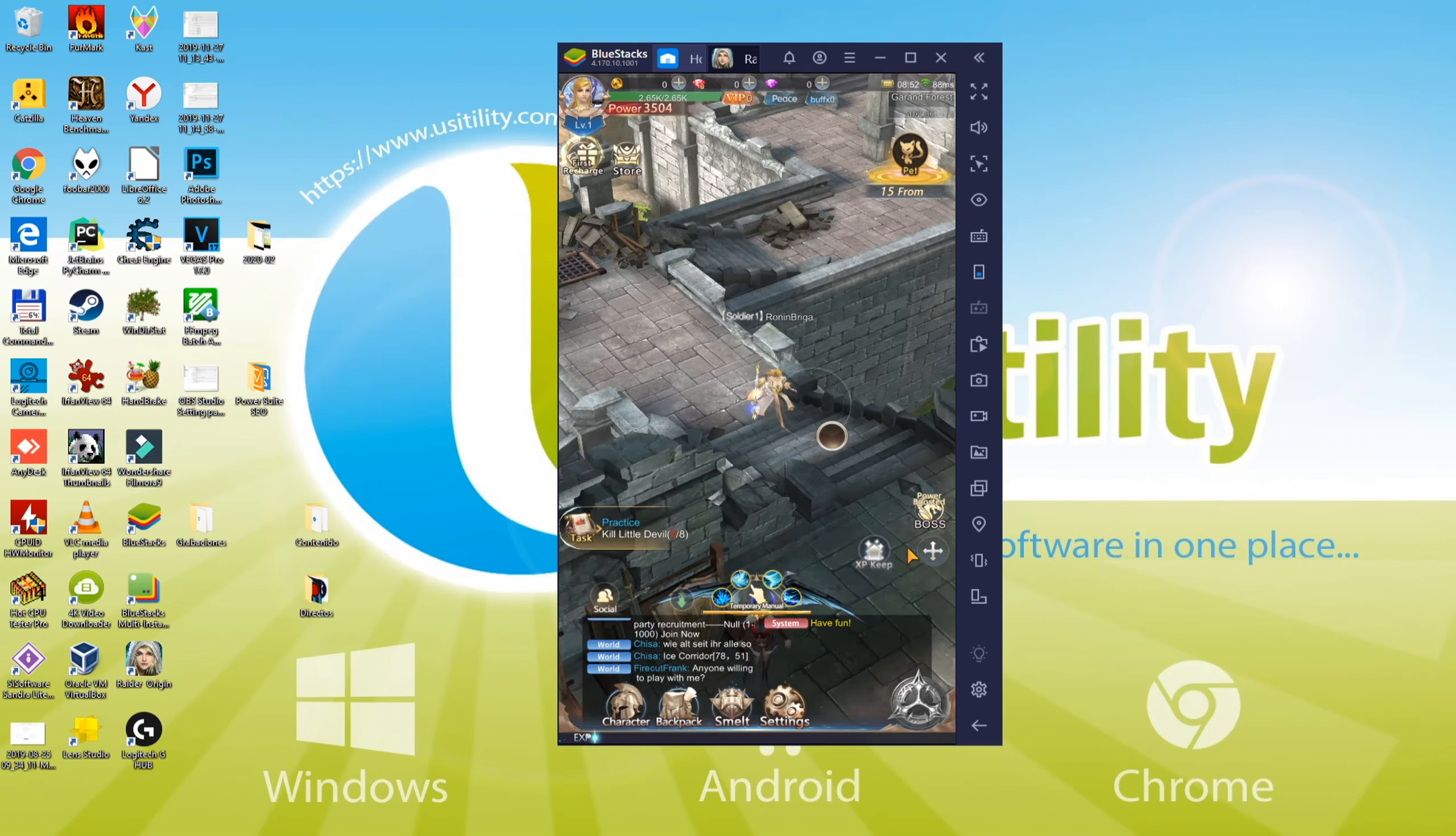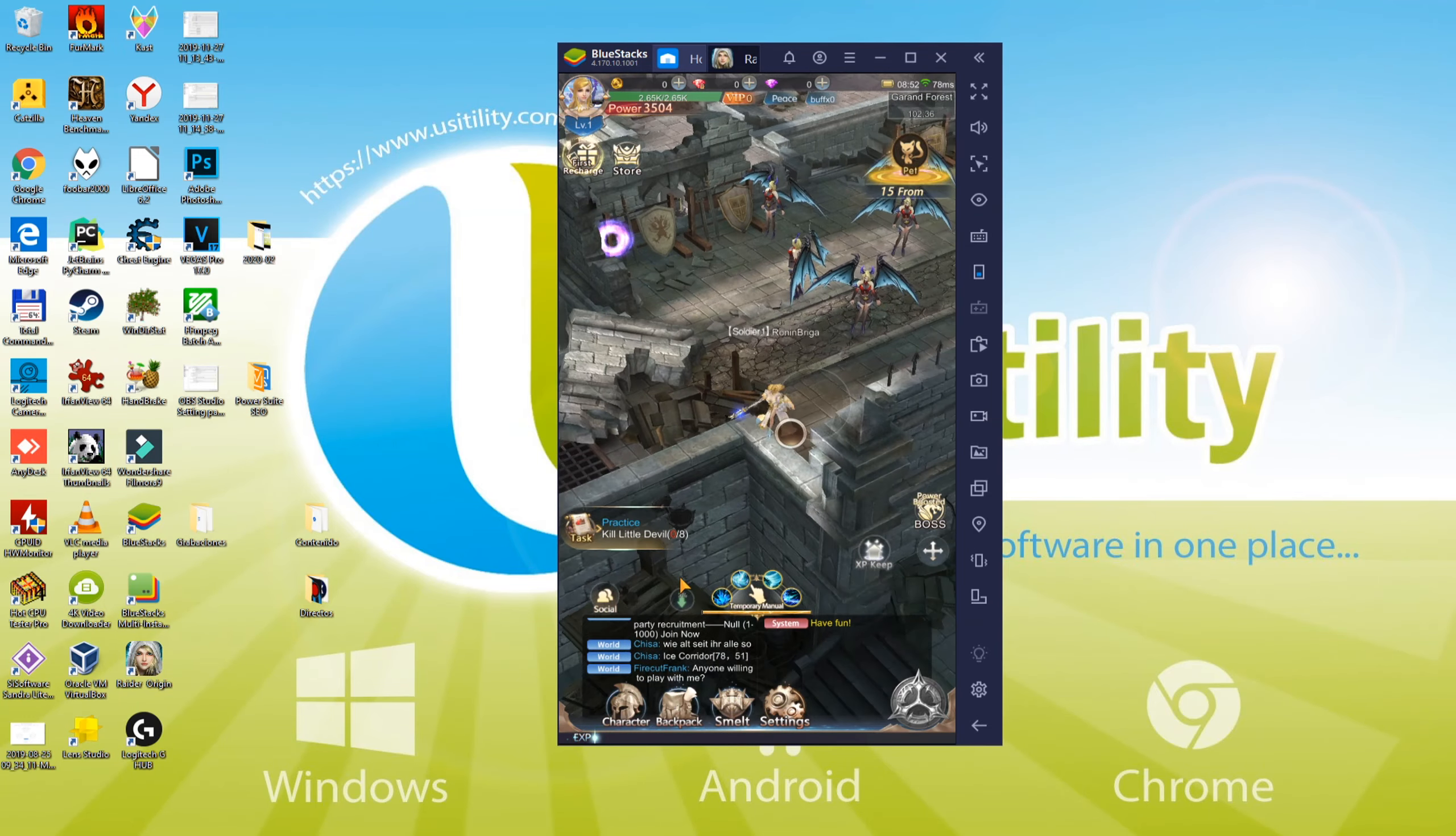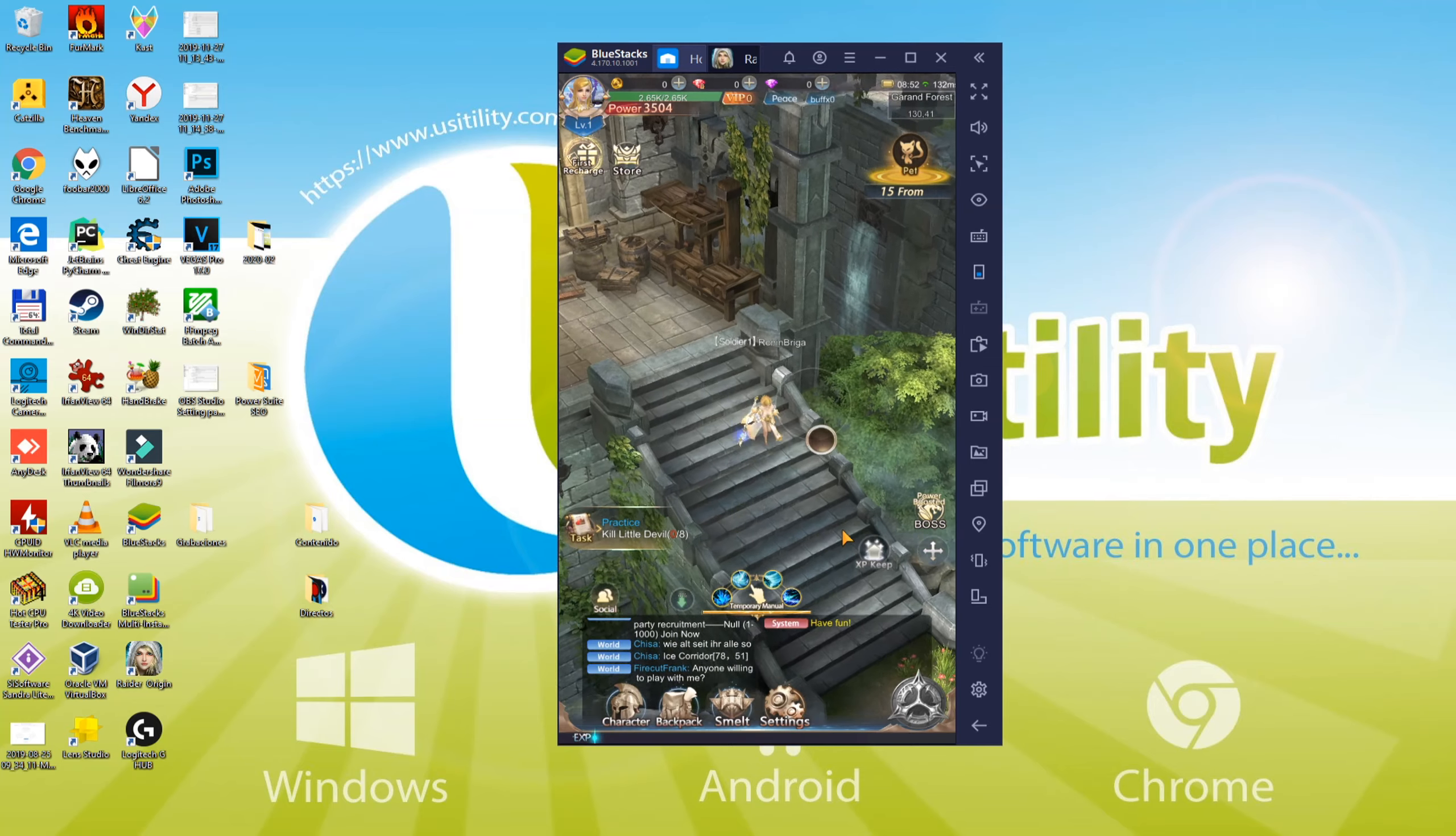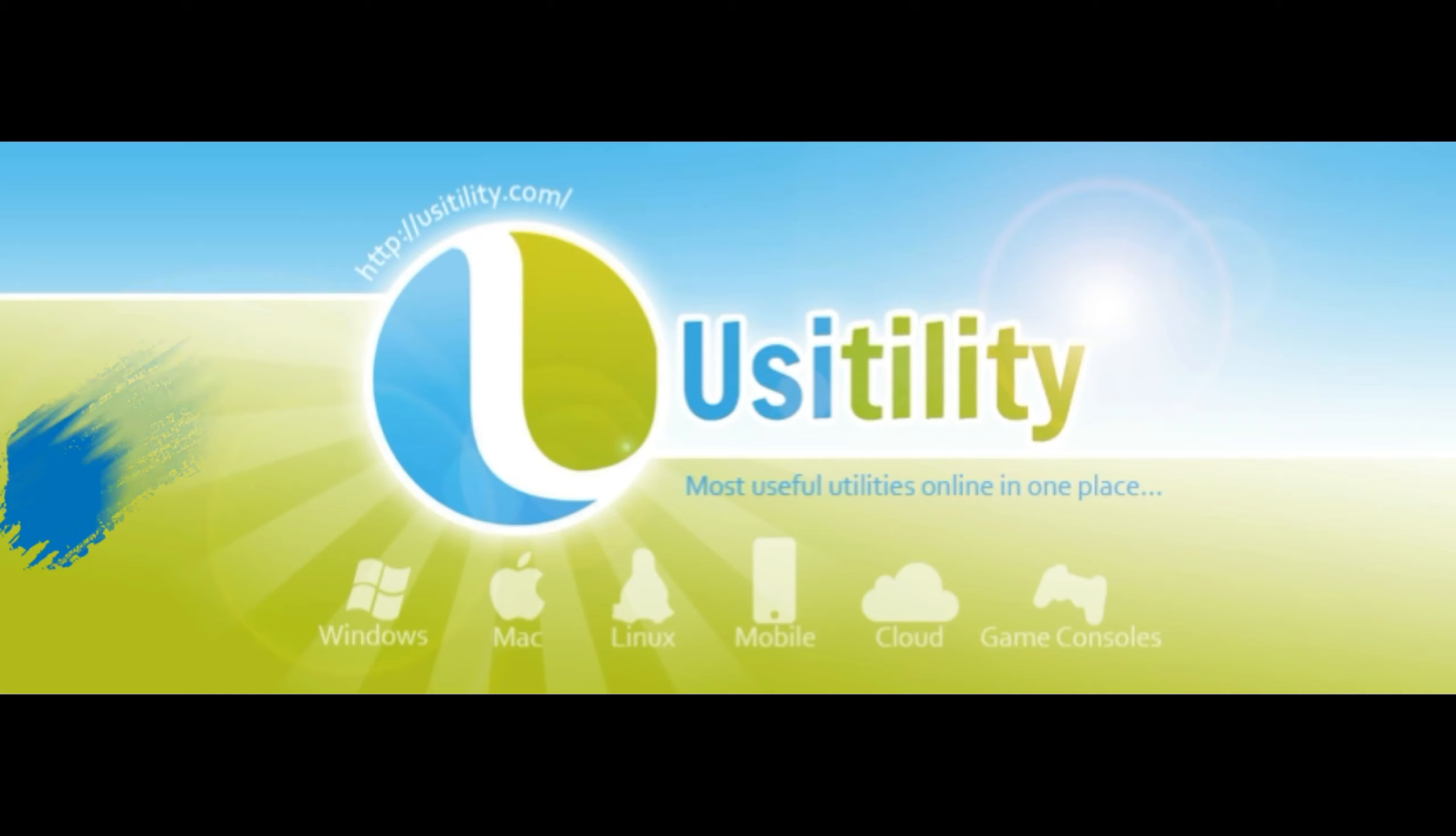Now we will understand how to install Raider Origin on PC so we can enjoy with mouse and keyboard on a large screen. No need to keep your eyes on a tiny display, but it's time to relax and play Raider Origin on PC. I am going to install this game on my PC to teach you all the steps. Therefore, here we go.